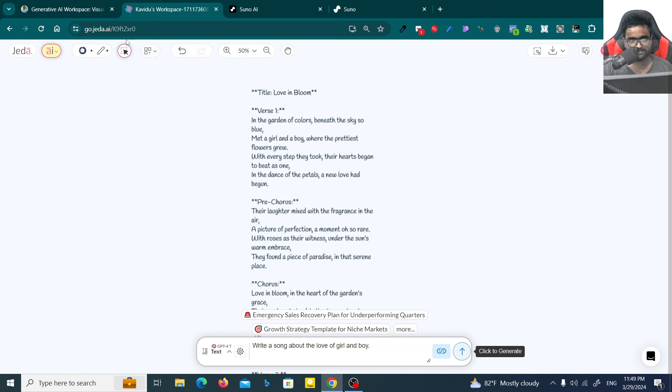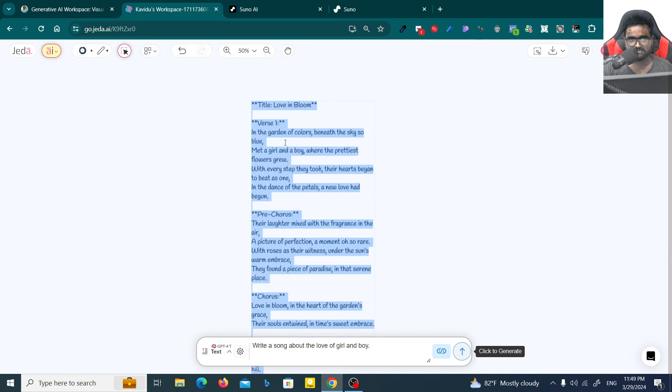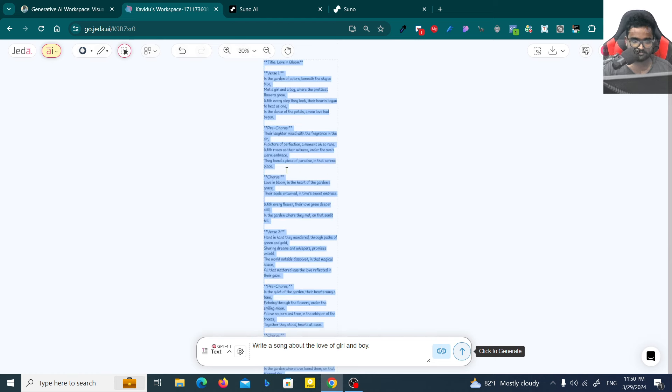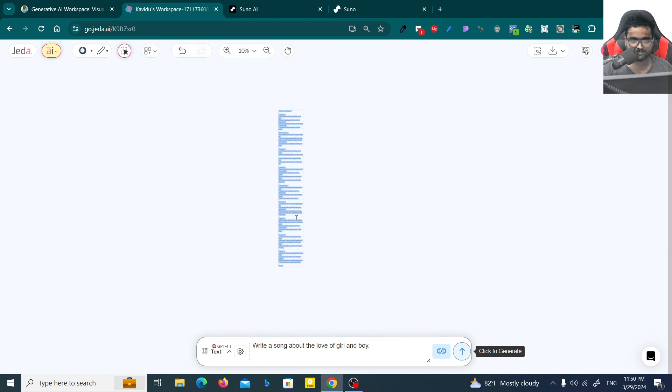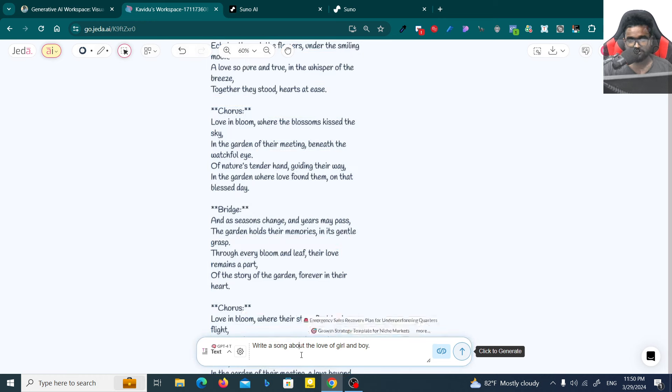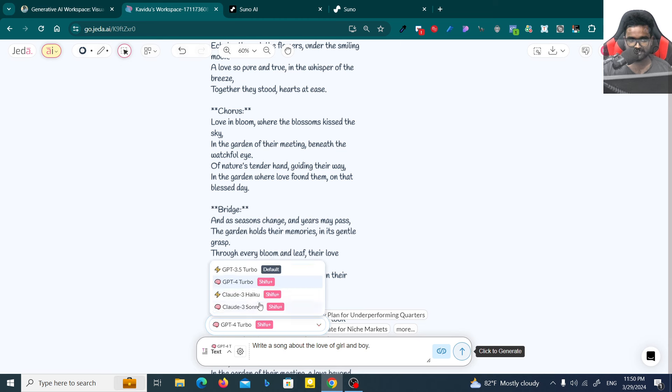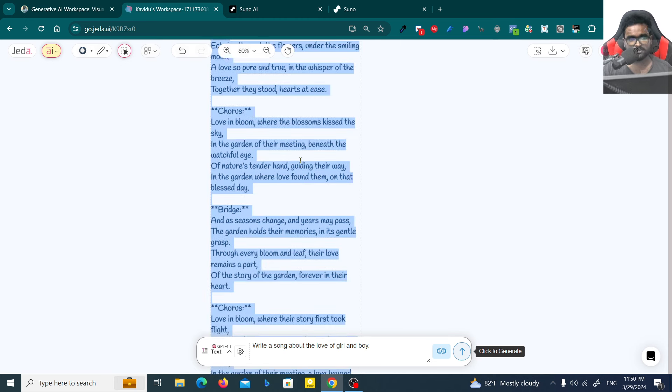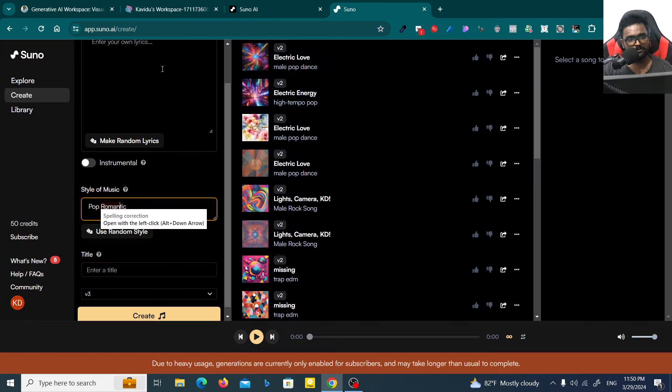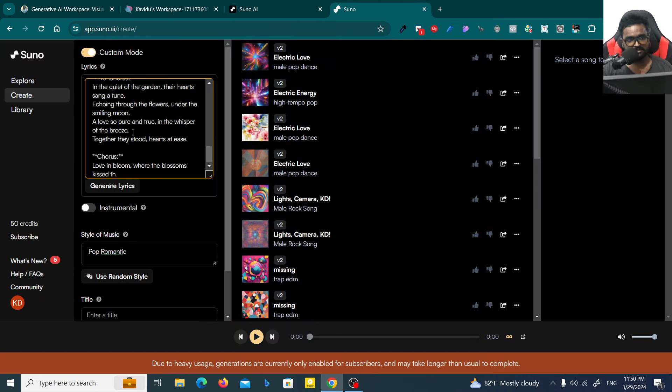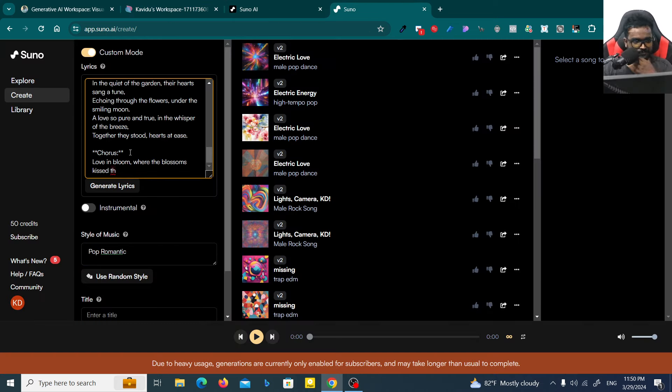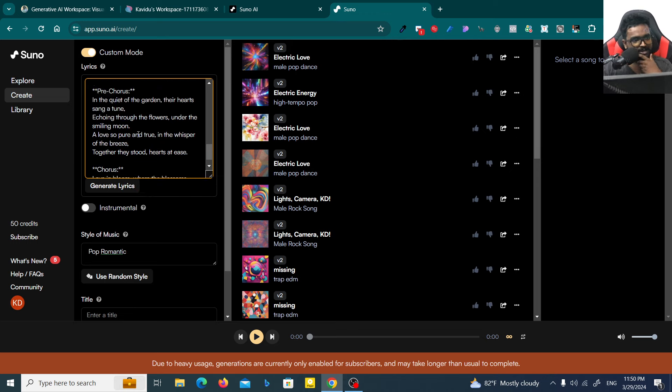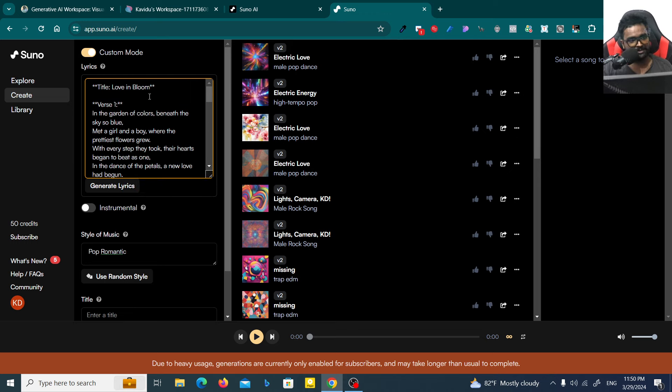If you need an instrumental thing without any vocals, you can click on this instrumental option, but I'm not going to use that. I'm going to use the pop romantic type here. Here I got the song with all the chorus notations and verse one. Now you have to click on this select option or spacebar, then you can double click on this and copy the song.